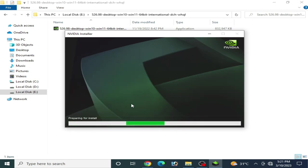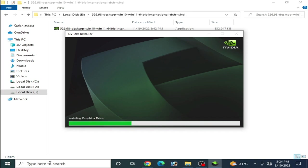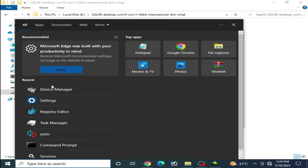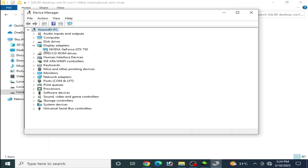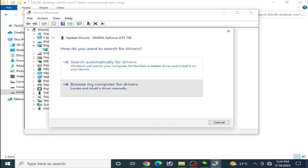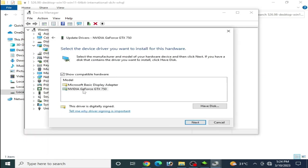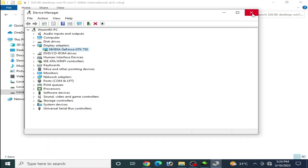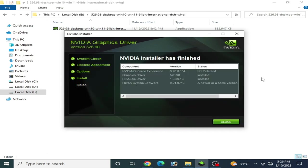As you can see, the graphics drivers are installing. I go to Device Manager again, then Update Drivers, browse my computer, and let me pick from a list of available drivers. There is no list of drivers for my GPU here. I cancel it and go back and wait some time.